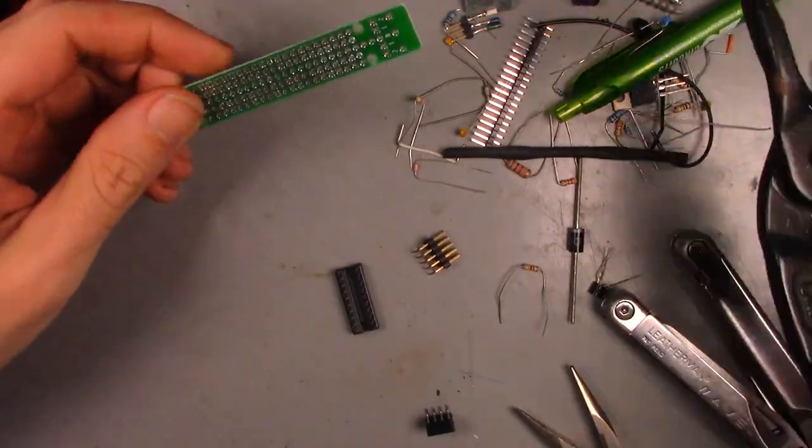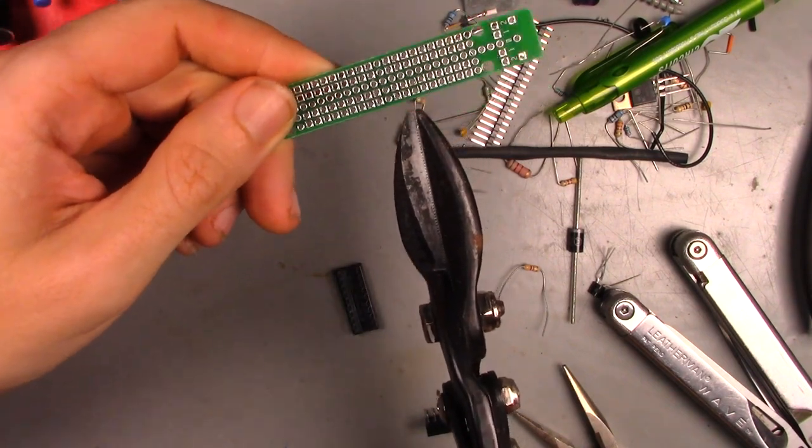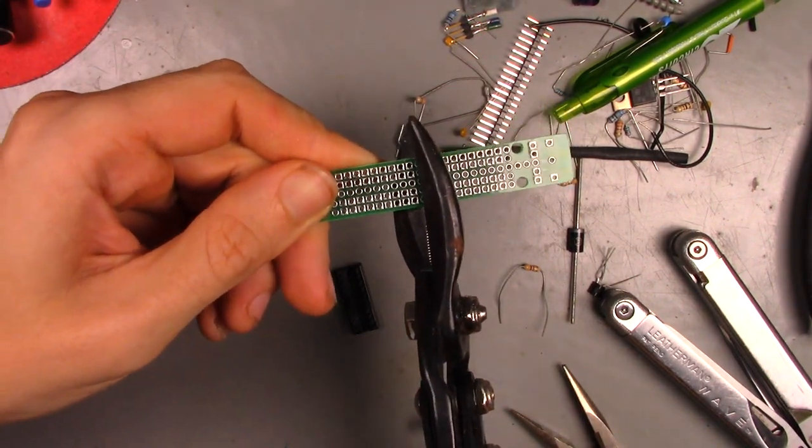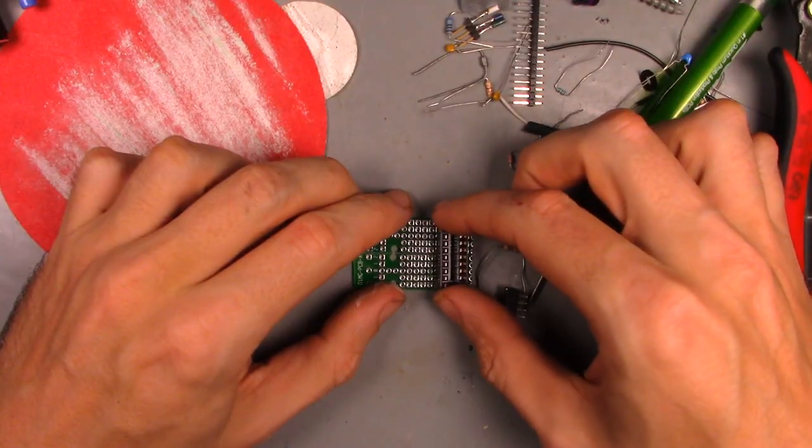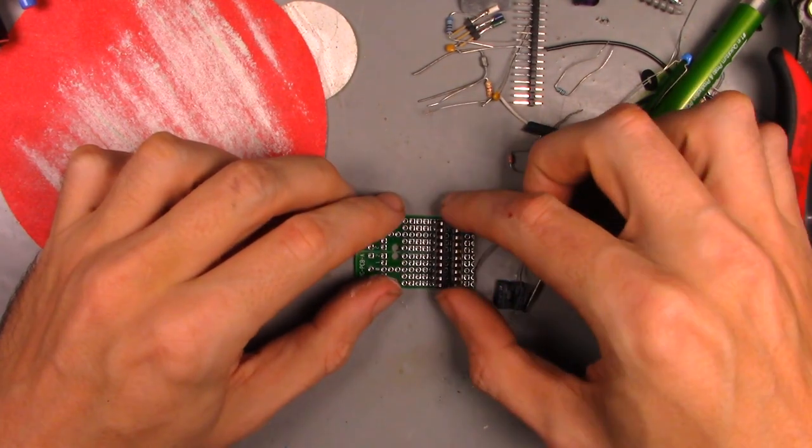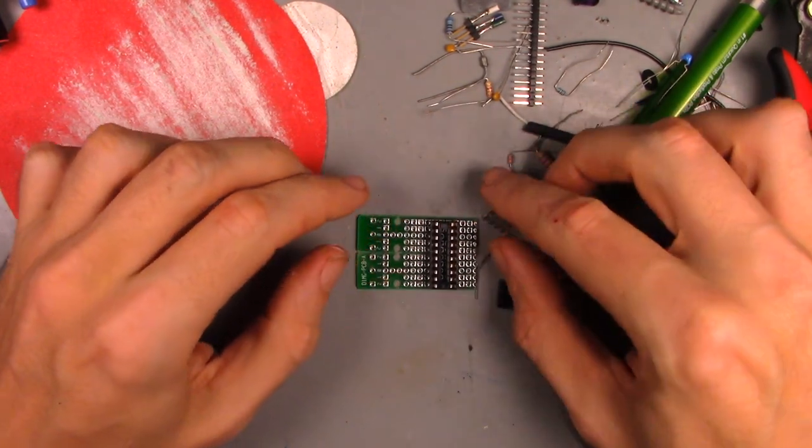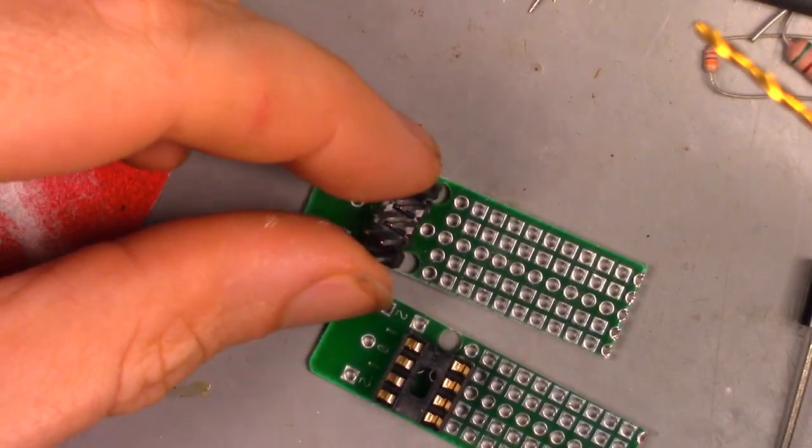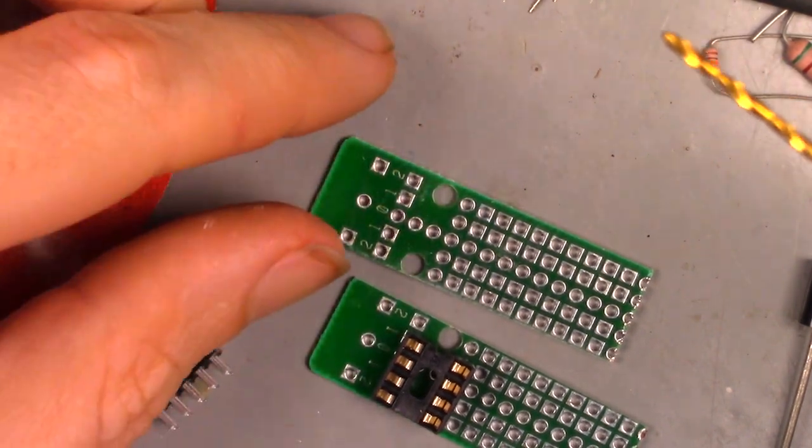Now to mount the parts from the breadboard onto a more permanent perfboard. I didn't have the right shape perfboard—nothing tin snips and a lot of sanding couldn't fix. The chip sockets should go about here. And it looks like I'm going to need some extra holes to mount the power connector.